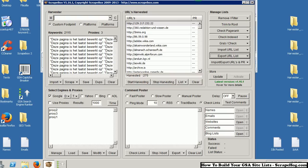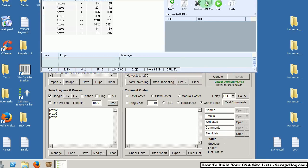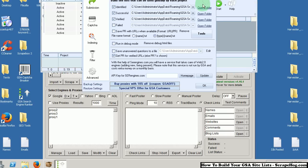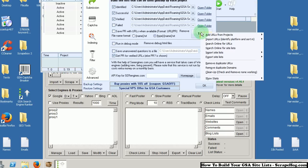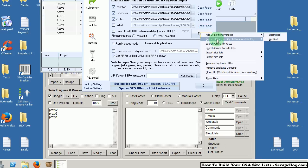Head back on over to GSA. Go to Options, Advanced, Tools. This time we are going to Import URLs, Identify platform and sort in, From file.